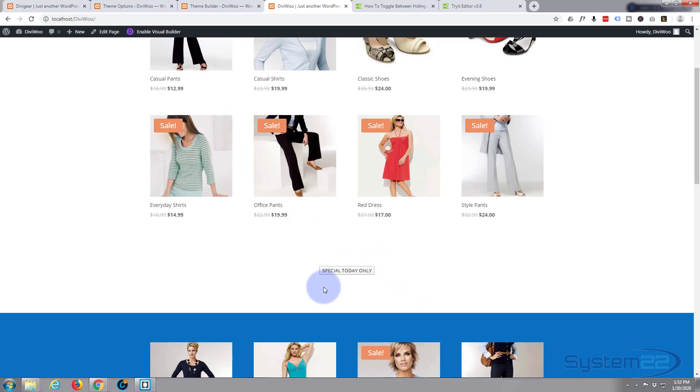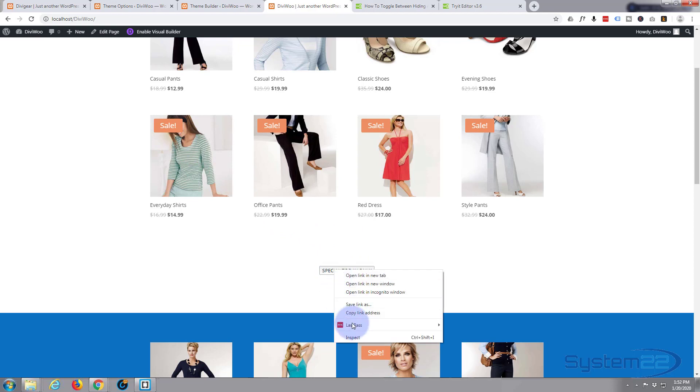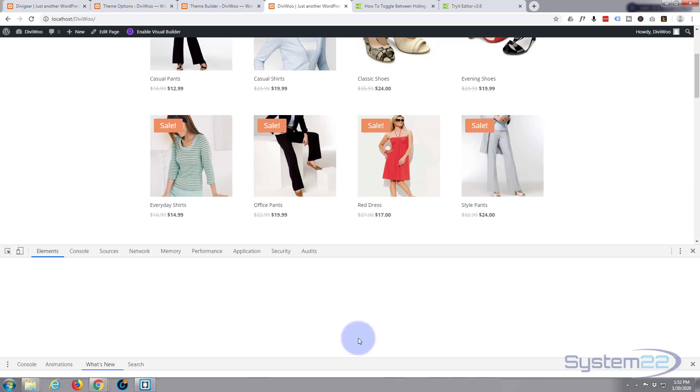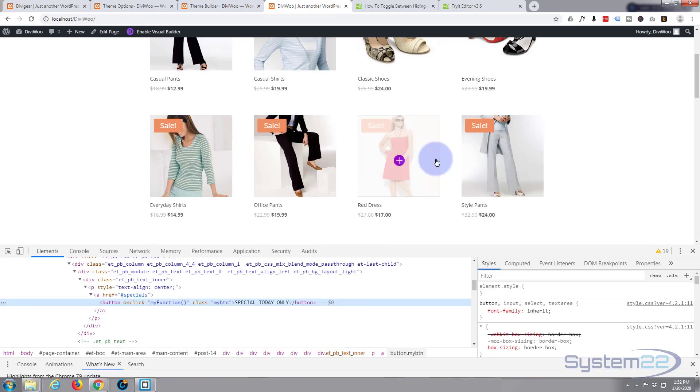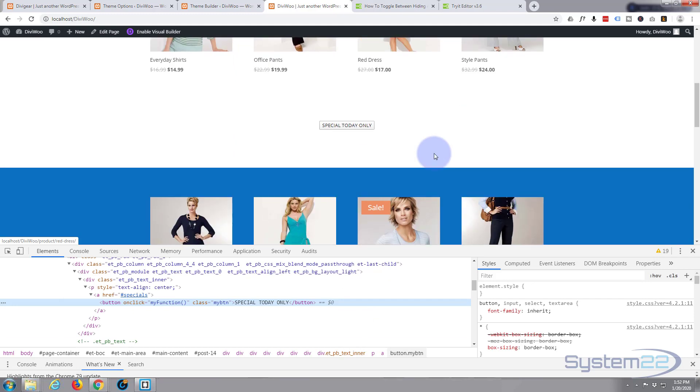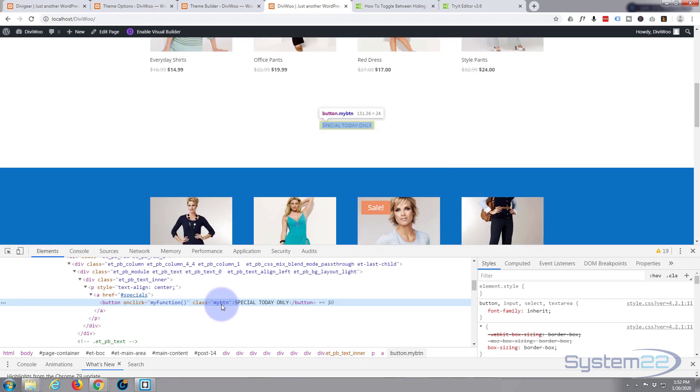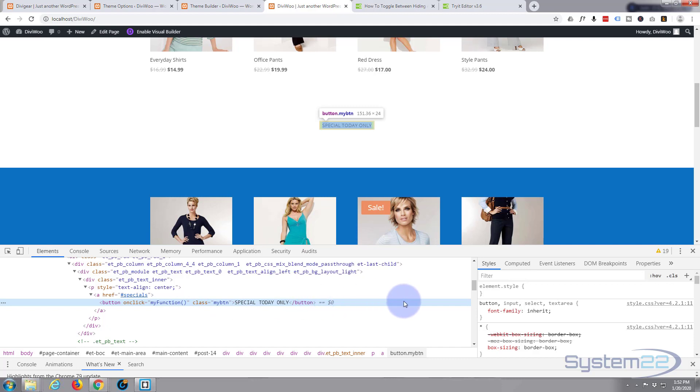I'm using the Chrome browser. Let's inspect. This is a regular HTML button I've just put into a module. As you can see, it's got a class of my button. It's a JavaScript button which I'm doing in another video. I'll be bringing that out in the next couple of days, but let's just style this button.